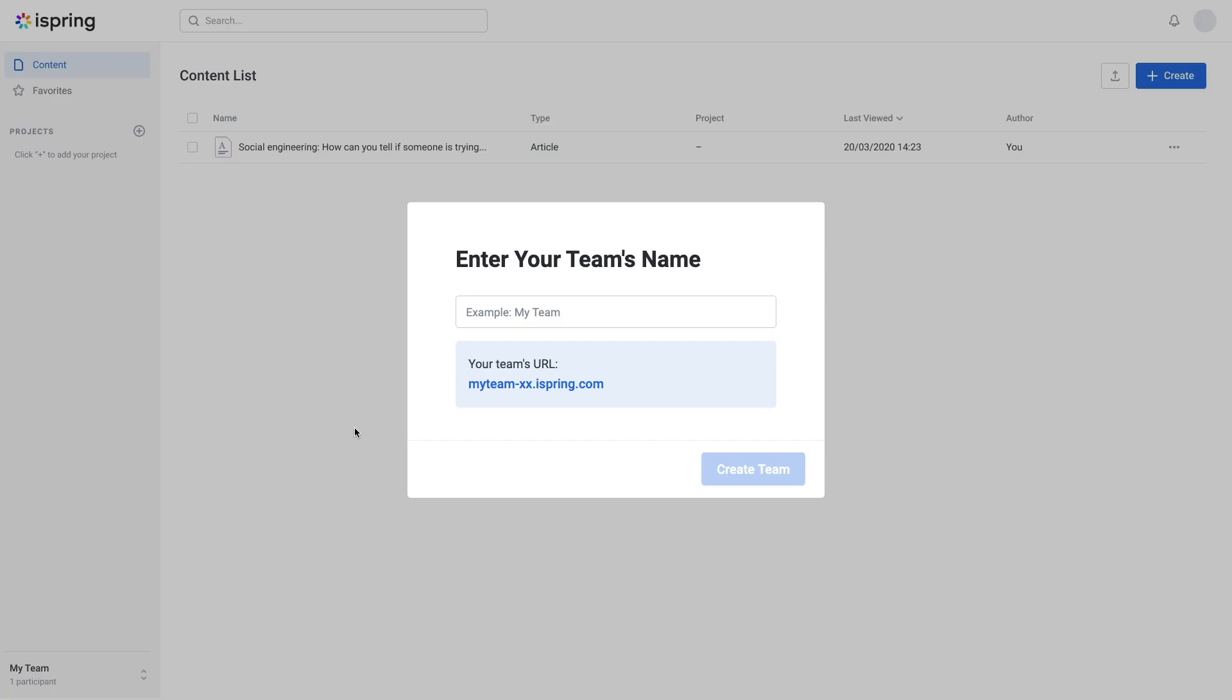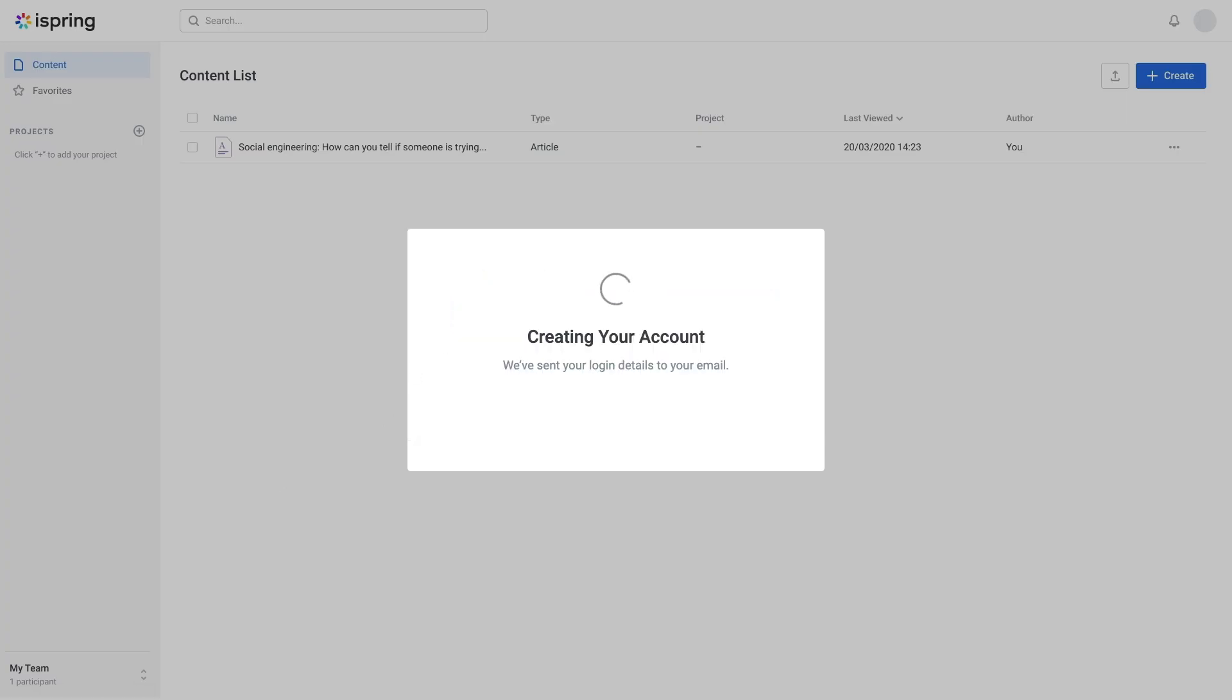You can then name your team. This will show up as part of your URL as well as in your account and on any invitations you send from the account.